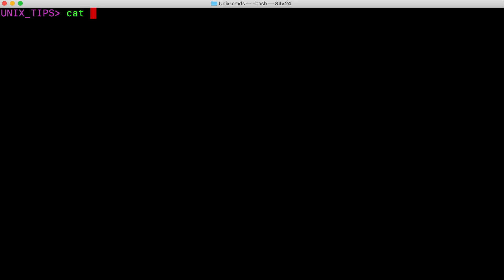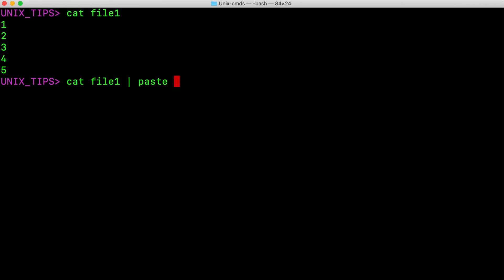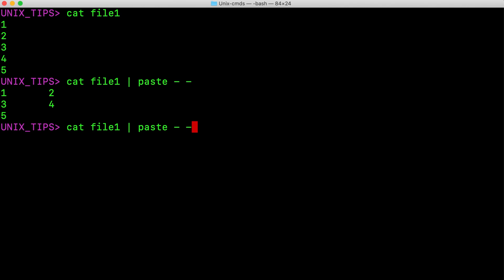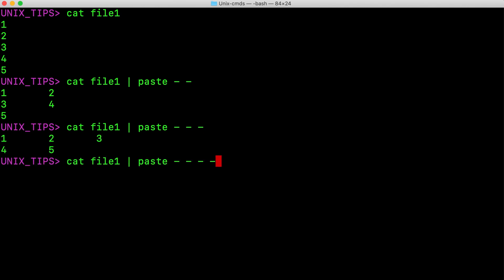Let me show you another example with paste. I am going to pipe file1 to paste and then dash dash. This basically combines every two lines in this file. If you want to combine every three lines, just add one more dash. Four lines, add one more — and this list goes on. This is quite useful.